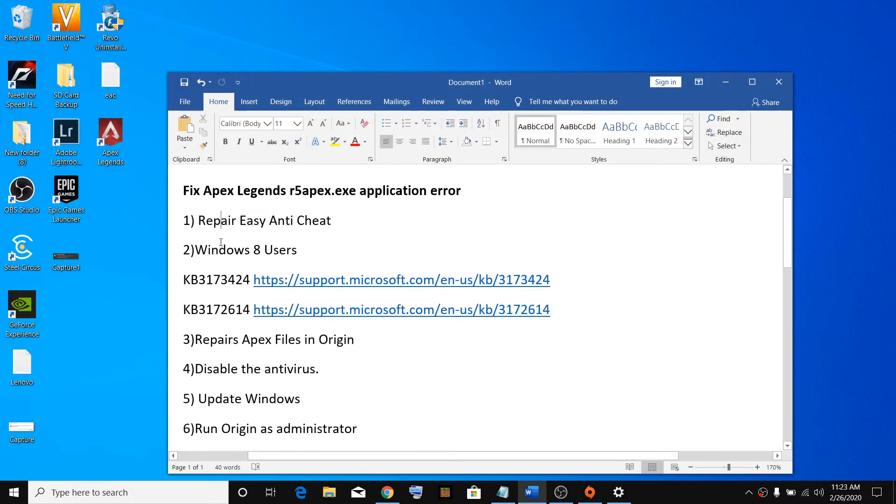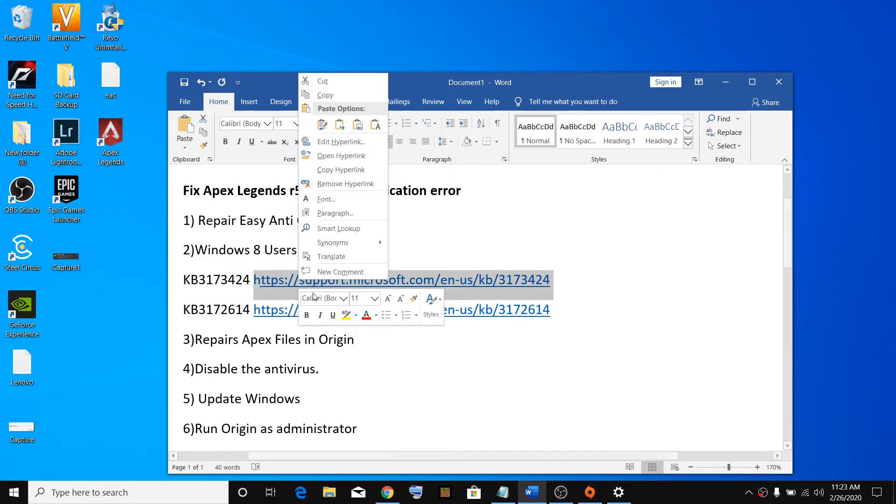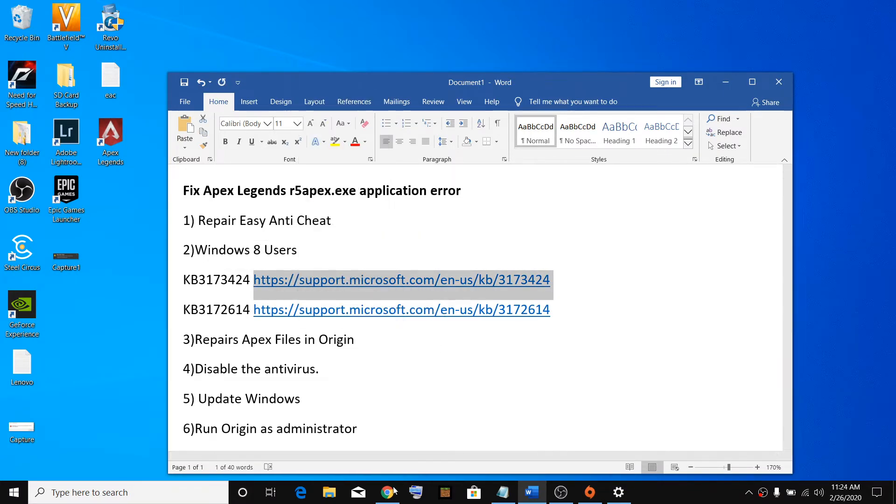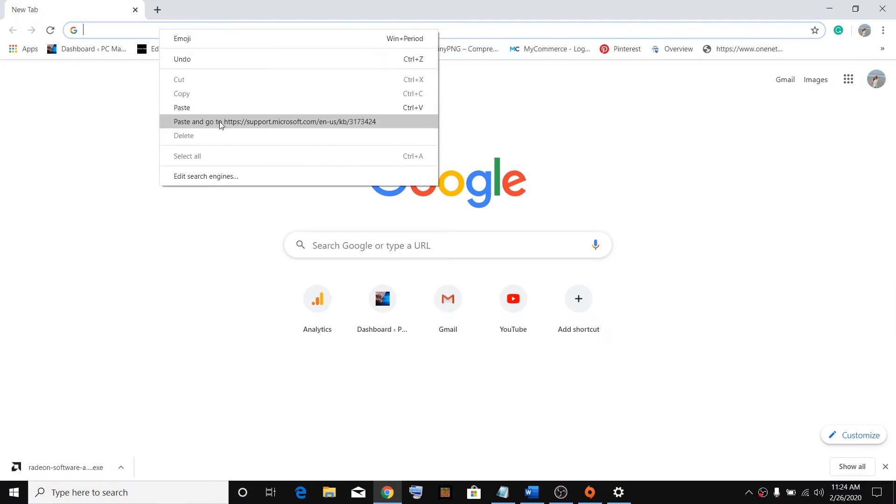If you have Windows 10, then please go ahead and download this update and install this update on your computer. I provided the link in the video description so you can get it from there.